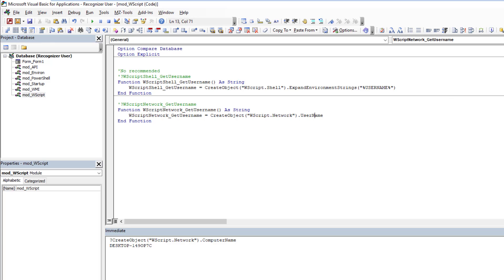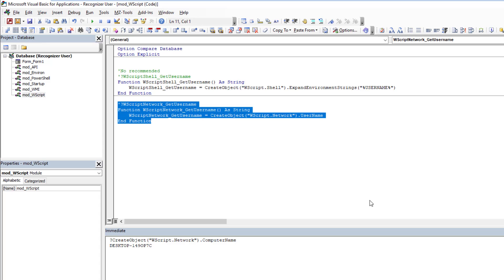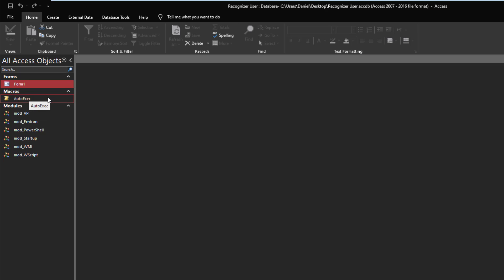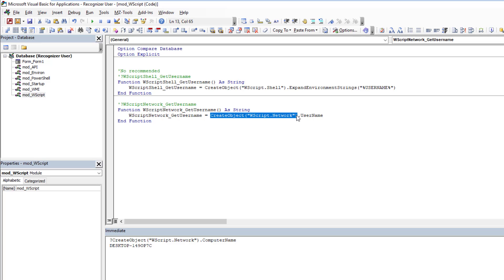That basically covers the subject. For me, with the experience I have, WScript Network is the one I'd use — it's the simplest and works effectively. Just keep in mind: do it once at startup via AutoExec or a startup form, store it in a hidden form, TempVar, or global variable, and avoid calling CreateObject repeatedly. This is also a great opportunity to implement a self-healing variable — I'll link the article and video on that.